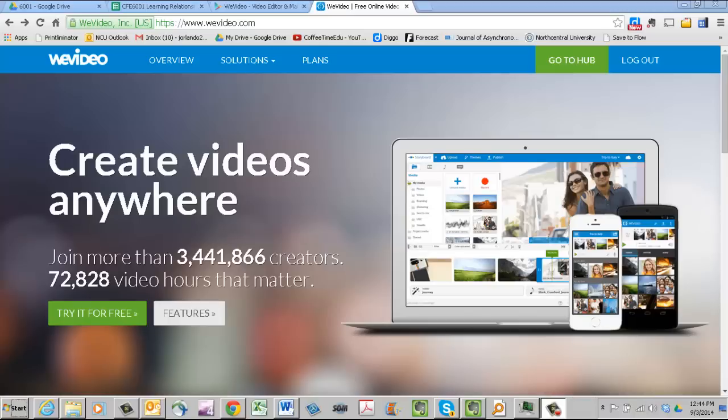I'm going to walk you through WeVideo, a really nice video editing platform. What's really nice about it is it's intuitive, it's simple to use, it's fairly powerful. When you create a digital story, you're generally going to have to do three different steps.